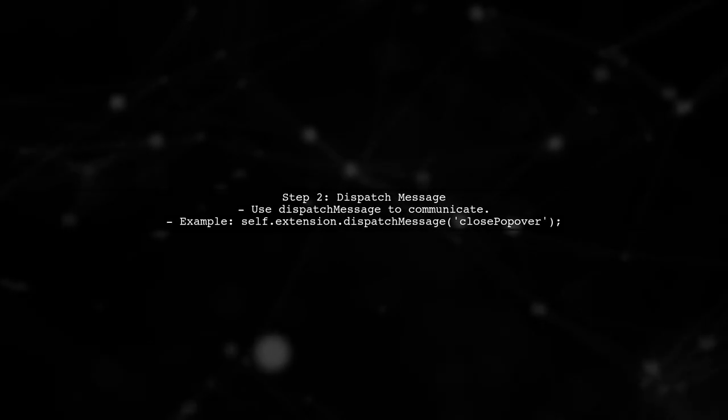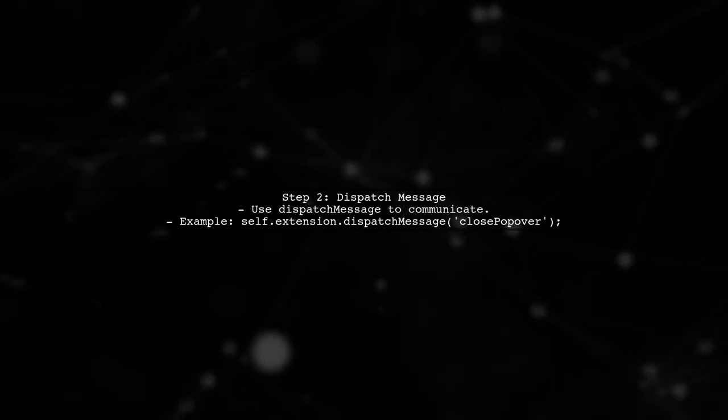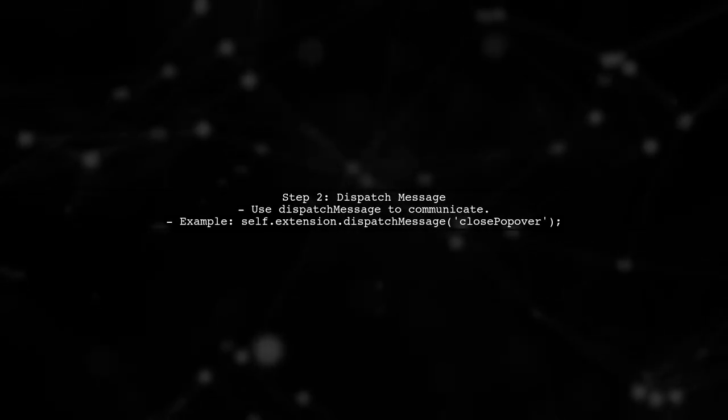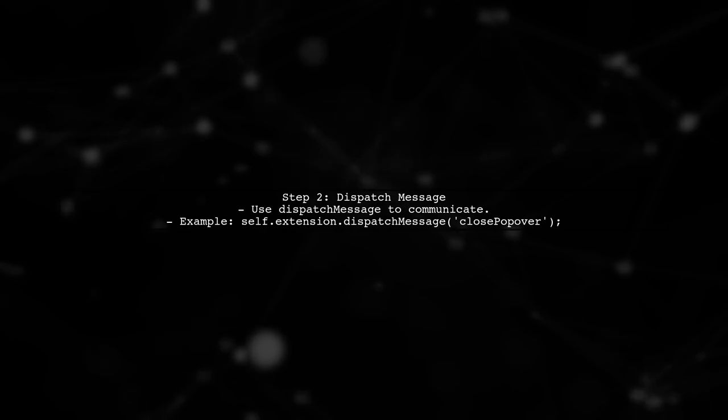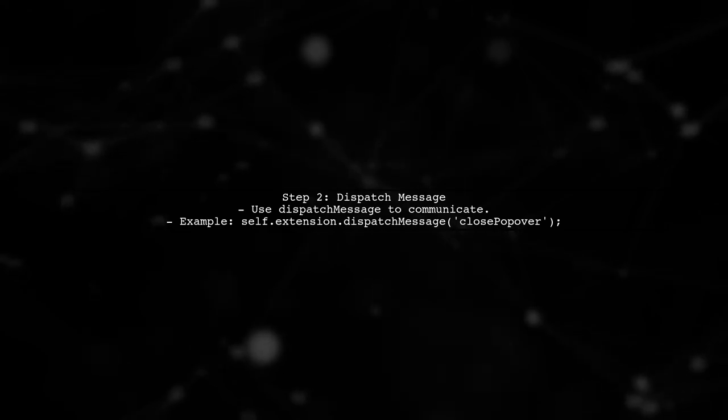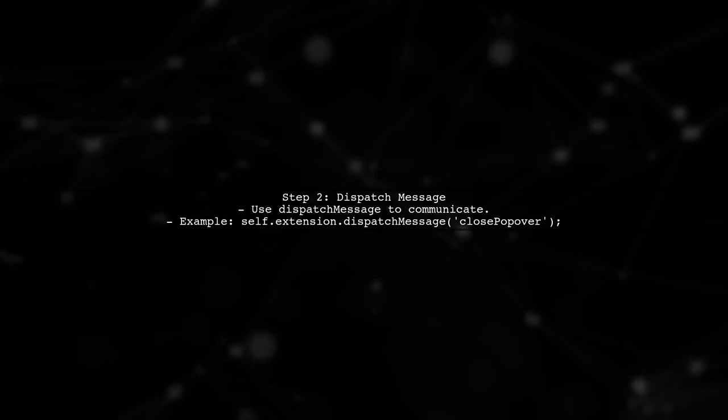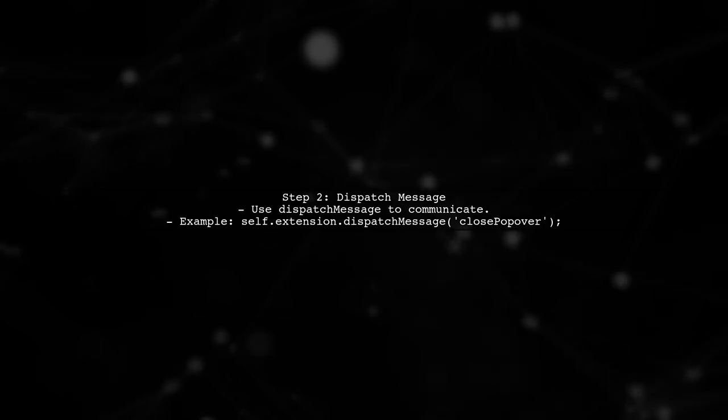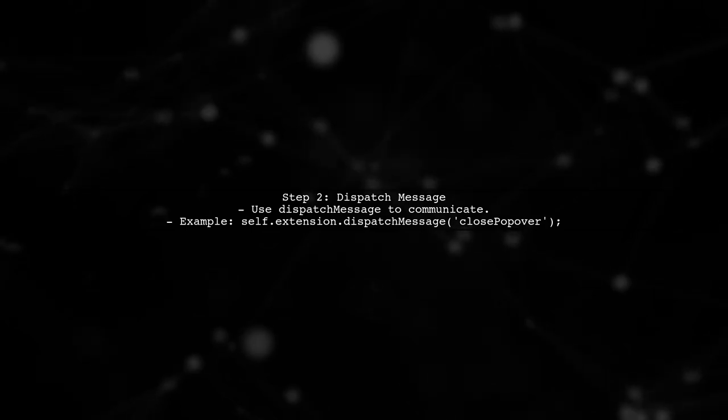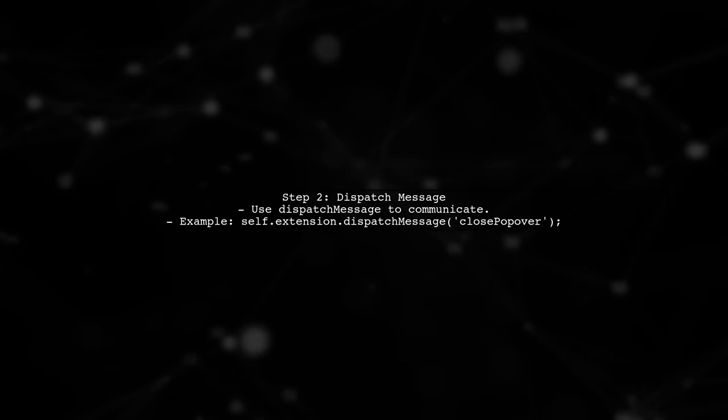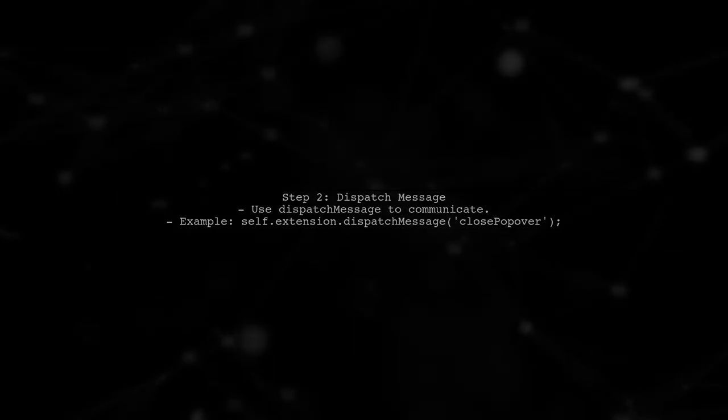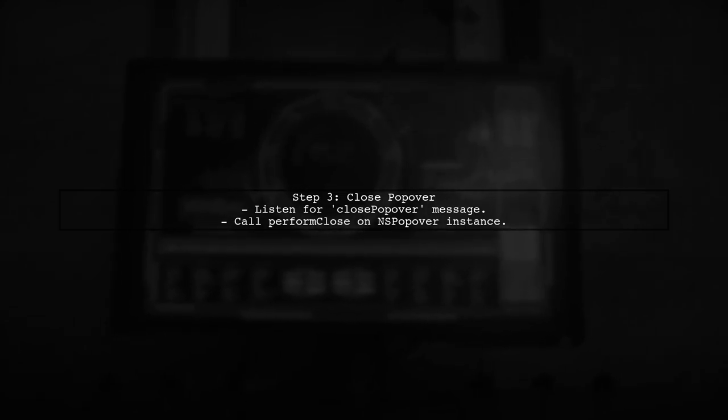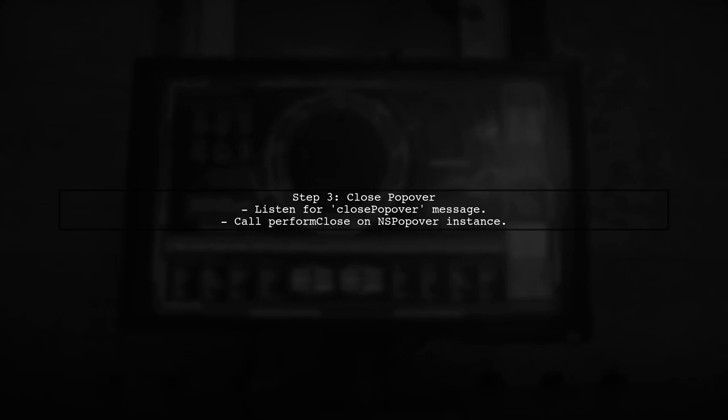You can use the SF Safari extension view controller's method to send a message back to the extension. This can be done using the dispatch message method. In your SF Safari extension view controller, listen for this message and then close the popover using the perform close method on the NSPopover instance.